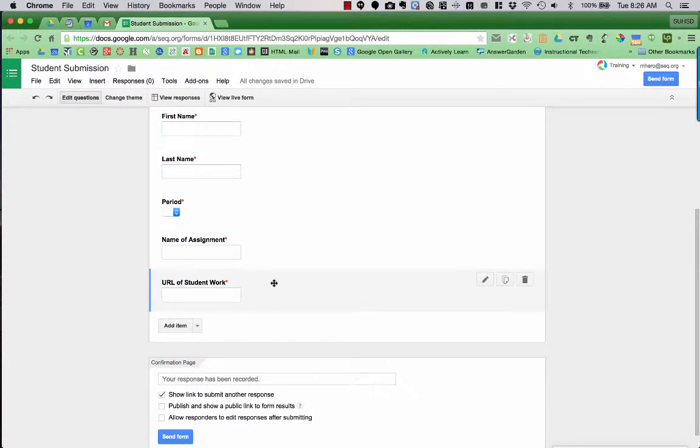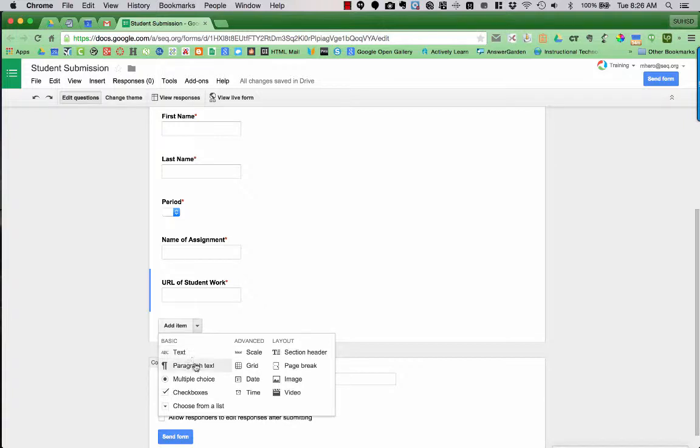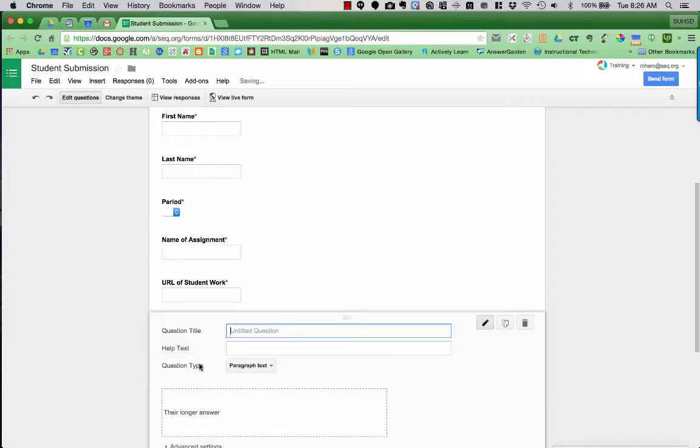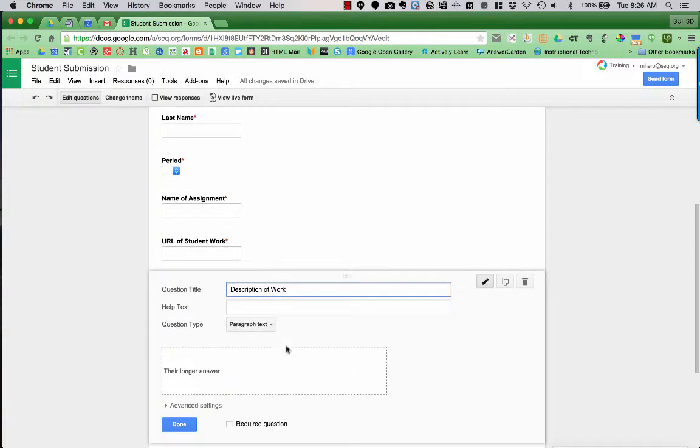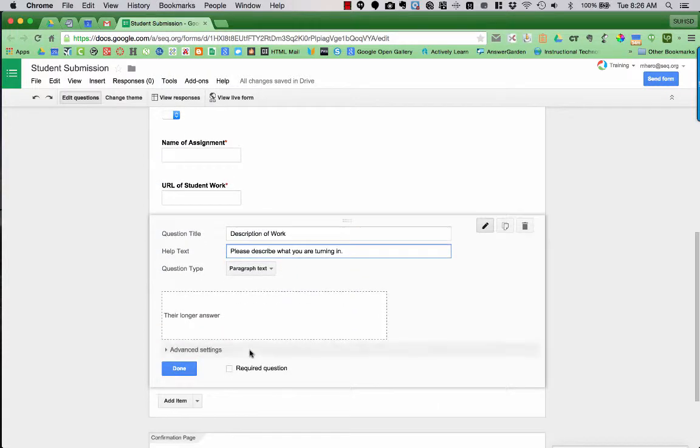And then the last thing I want students to do is I want them to have a description of their work. So I'm going to go up to add item, but this time instead of text, because I want them to write a little bit more than just a few words, I'm going to choose paragraph text. And I'm going to make that a required question as well and say done.